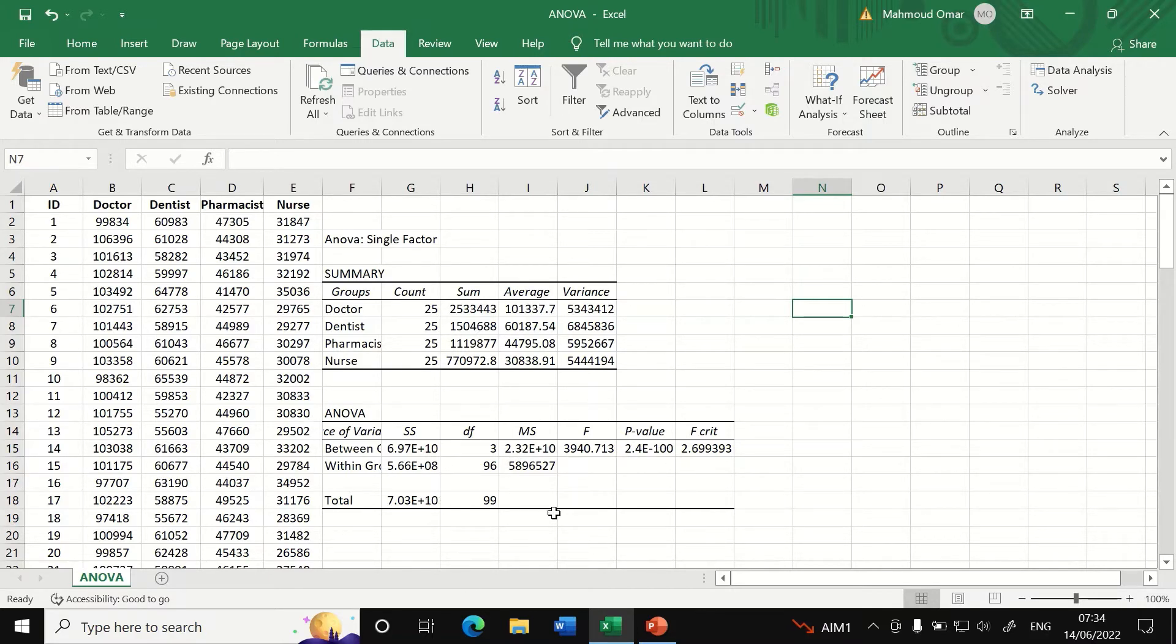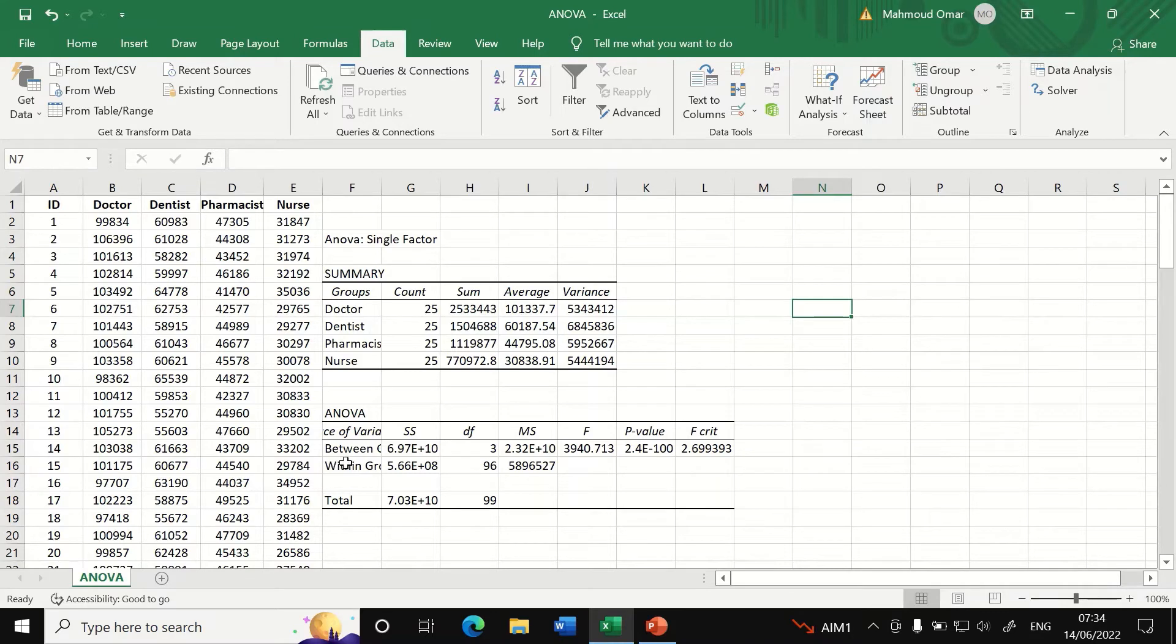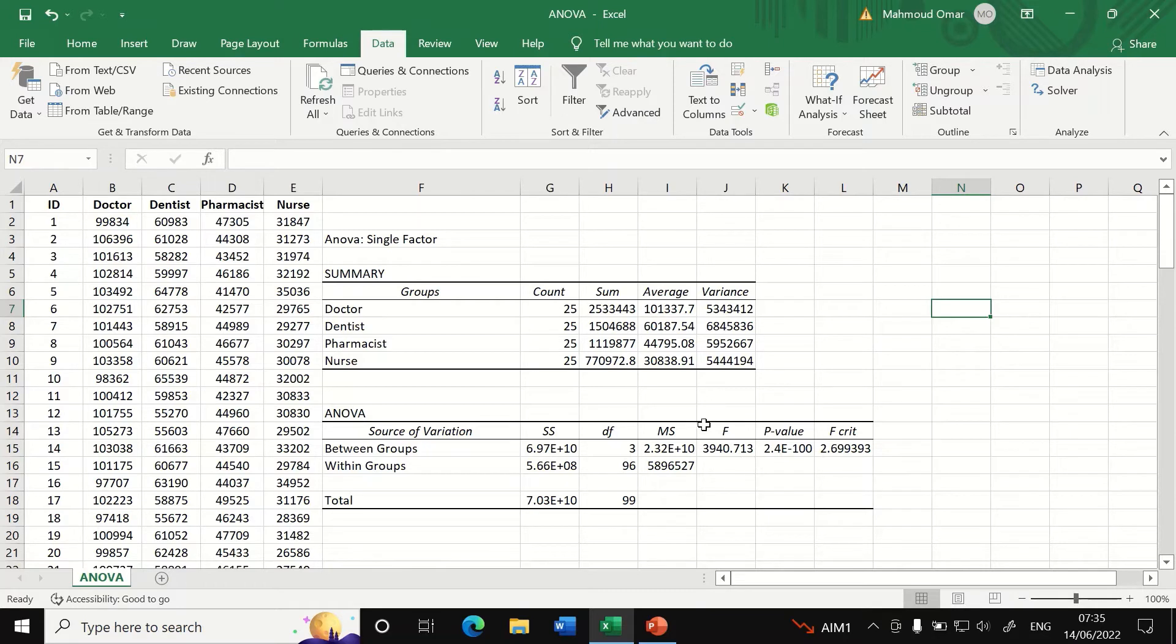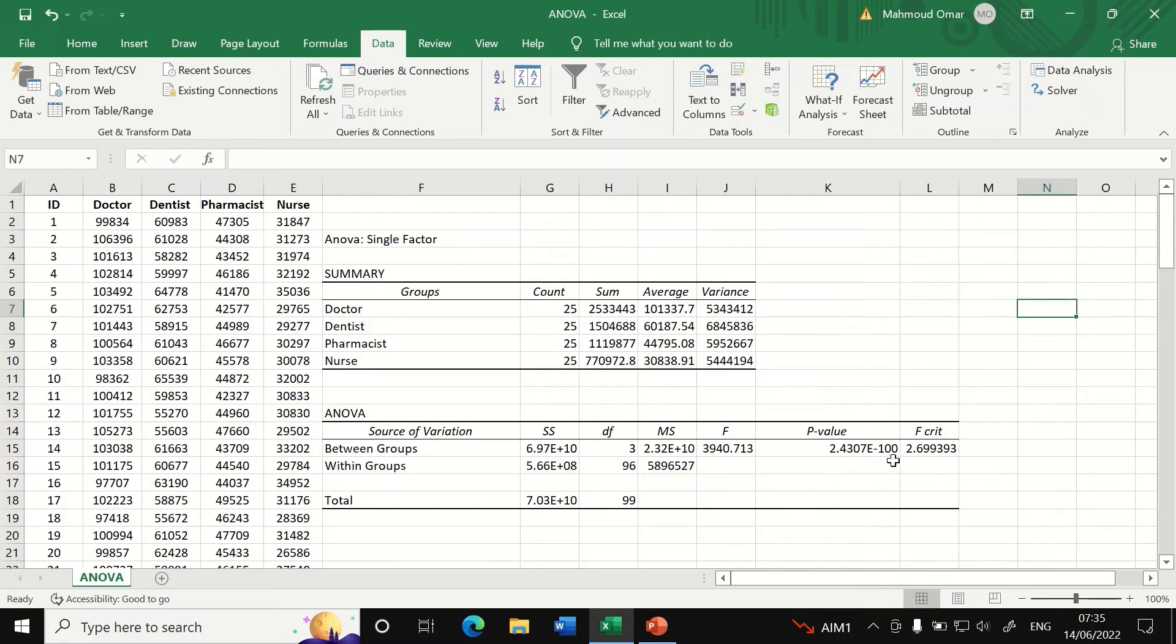In the next table labeled as ANOVA, if we click and enlarge this one, it says that between groups and as we can see here, an F test is performed and a value is generated and P value here is less than 0.05.